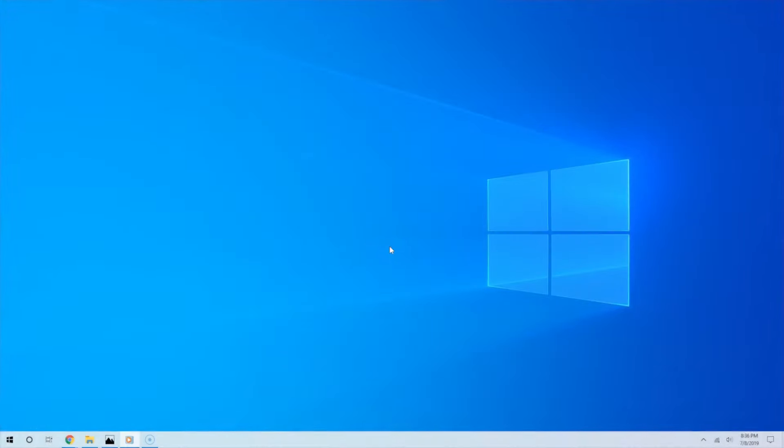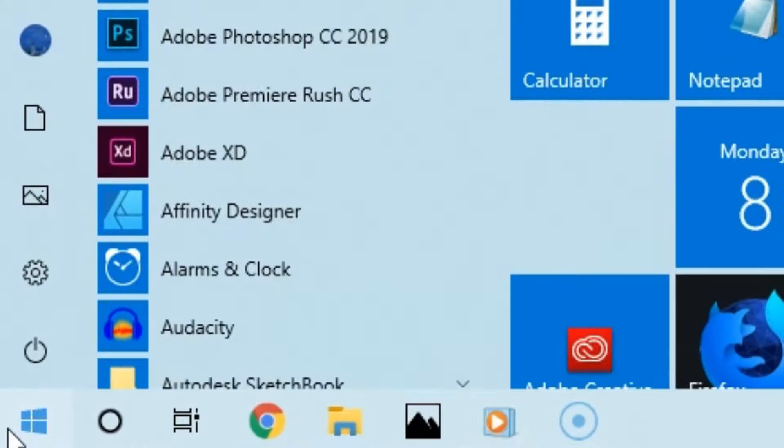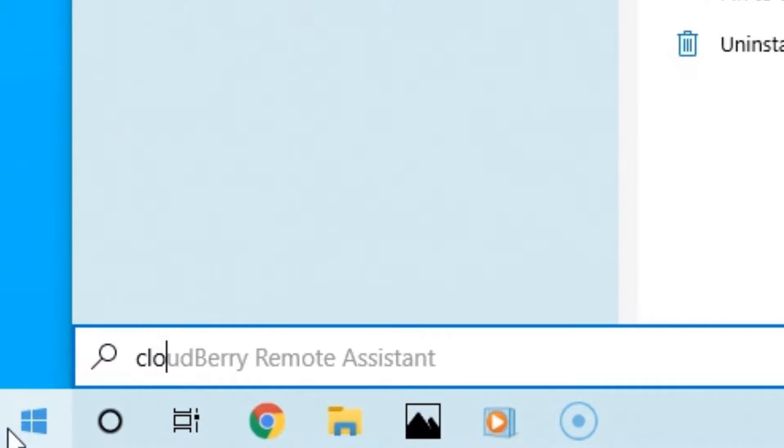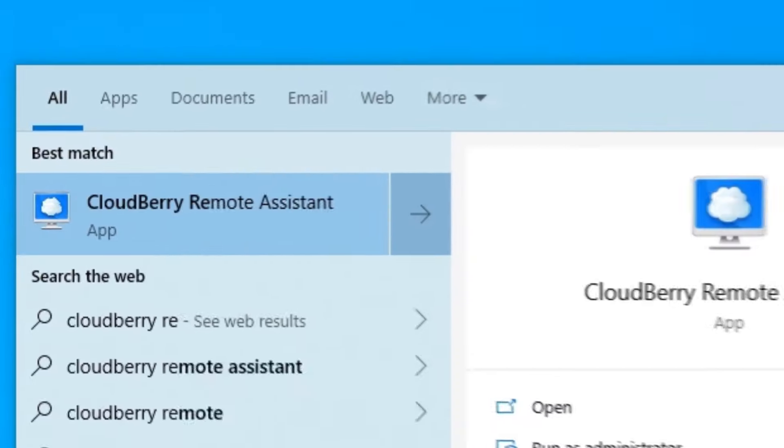All right, now let us see CloudBerry in action. I am going to use it to remotely connect to my laptop. Now the links to download CloudBerry and the other remote desktop software are in the video description.